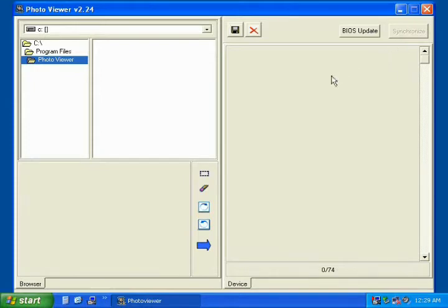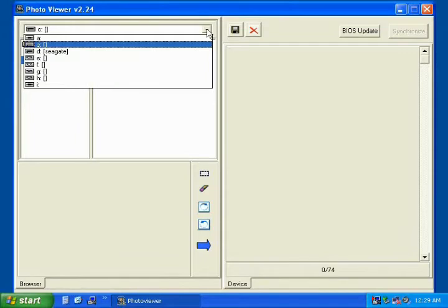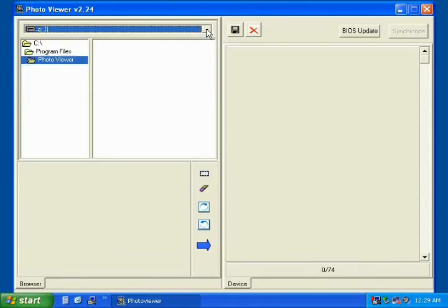Now to begin, you will need to navigate the Photo Viewer Software to where your pictures are on your computer. On the top left hand side is a drop down menu that allows you to choose which hard drive your files are on. For most users that would be the C drive.